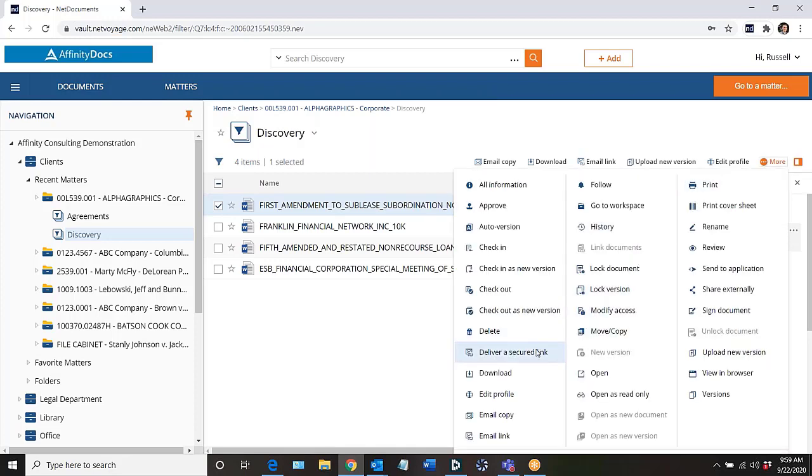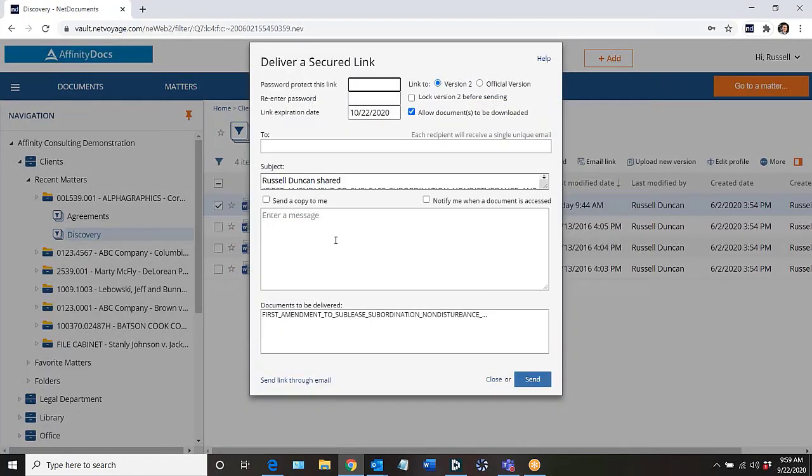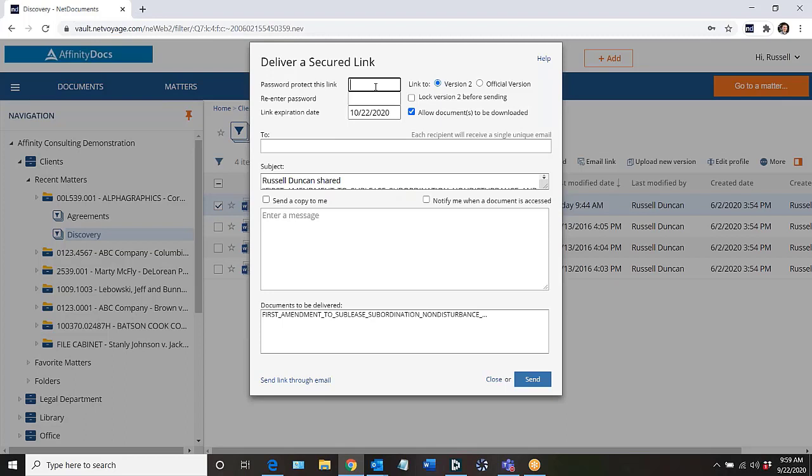This allows me to send that link and I can apply some security features to this link before I send it. For example, I can apply a password to this link so that the recipient has to enter that password in order to access the document.